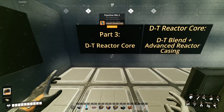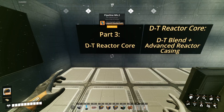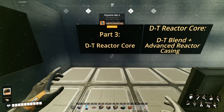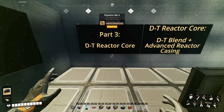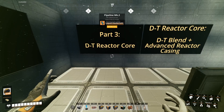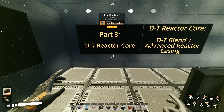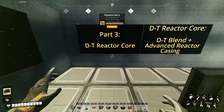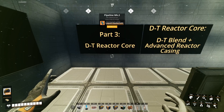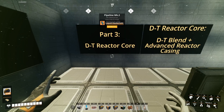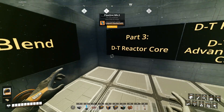Part 3: DT Reactor Cores. In order to create a DT Reactor Core, you need the DT Blend and the advanced reactor casings.